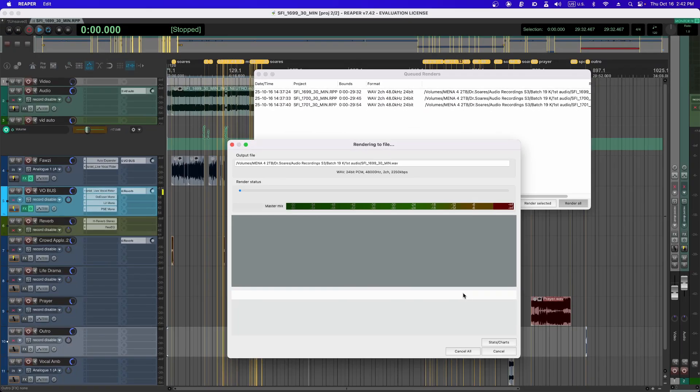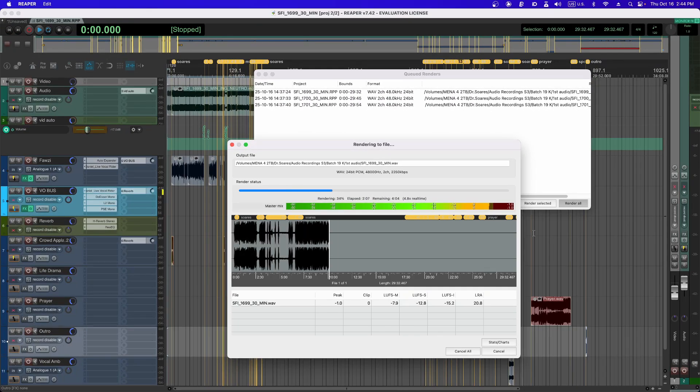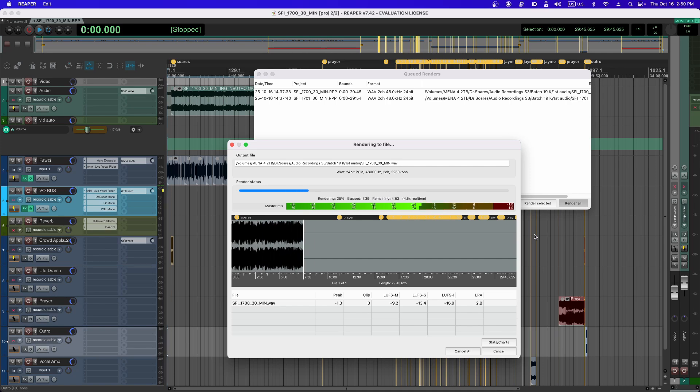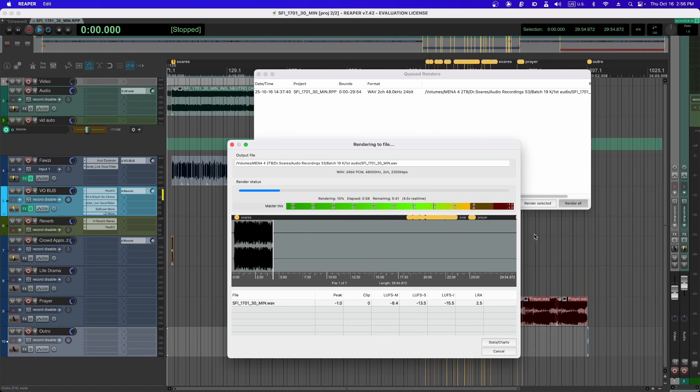Guess what happened? Reaper opened the project, rendered it, closed it, opened the next project, rendered it, closed it, opened the third project, rendered it, closed it.